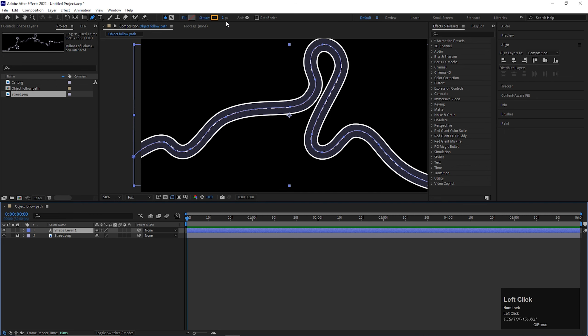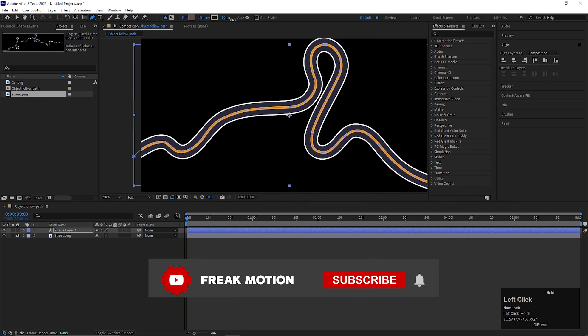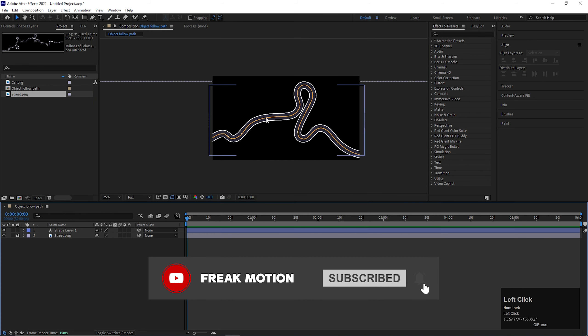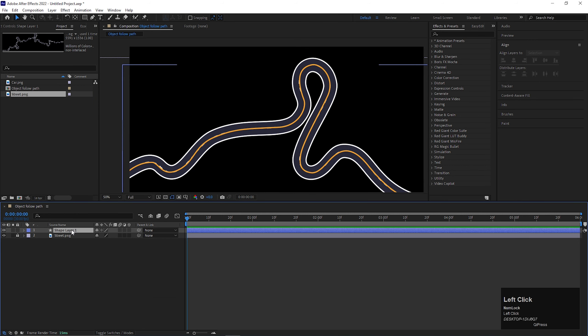You can increase the stroke width for better visibility. Anyway, we are going to hide this layer later.